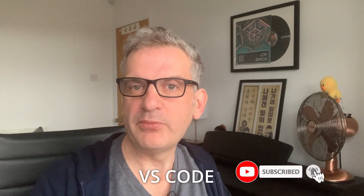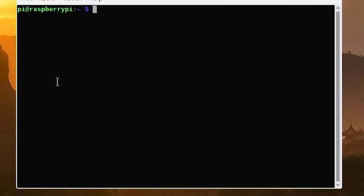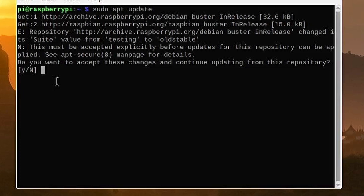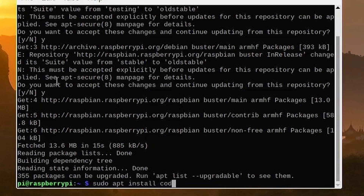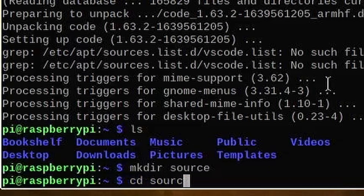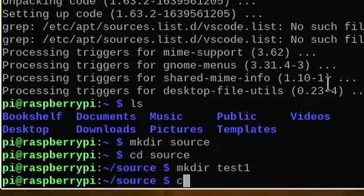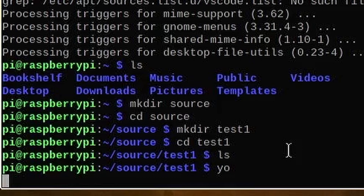Next we're going to install Visual Studio Code, but we also have to instruct Linux to update its list of supported applications. Whenever you see sudo, that means run with elevated privileges — run as the super user or root. So type sudo apt update to update the application catalog, and then install Visual Studio Code by typing sudo apt install code. Finally, create a folder for your project — I'm using test-one — and then start the Yeoman generator by typing yo. For this test I chose a web part and called it test-one, accepting all the defaults.